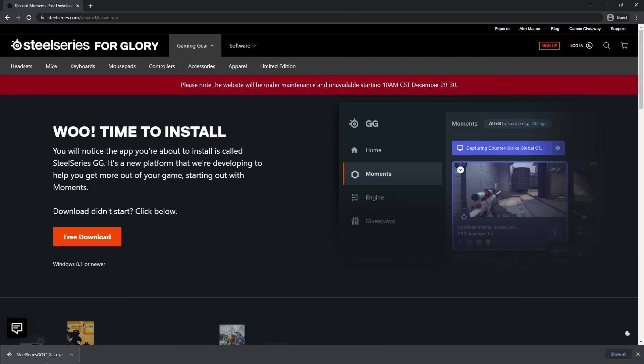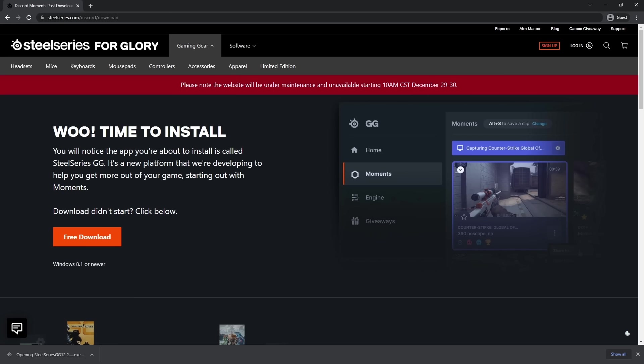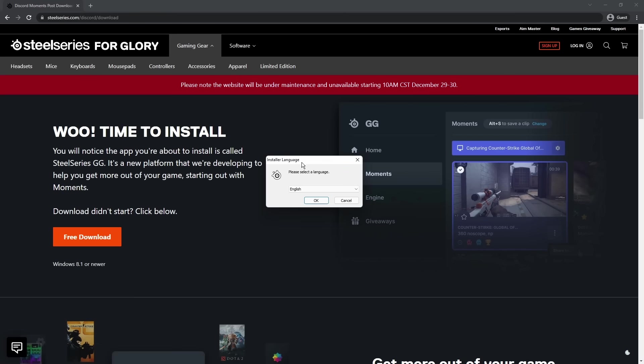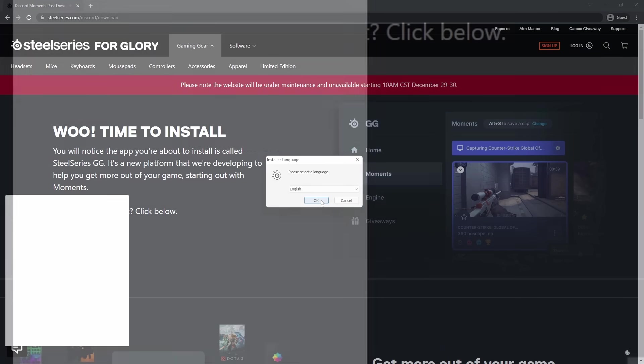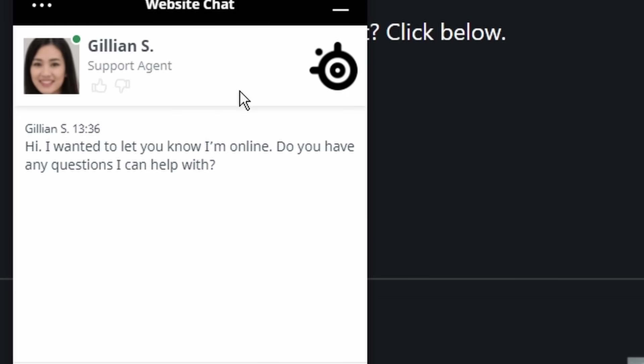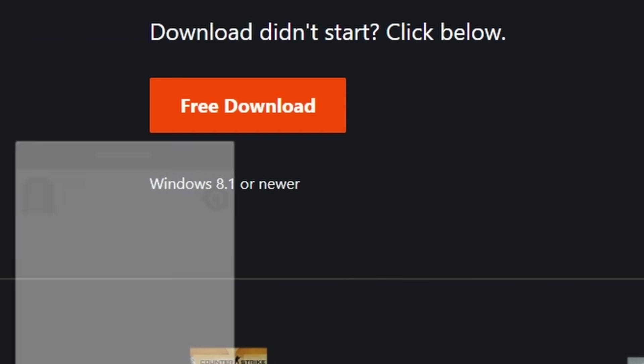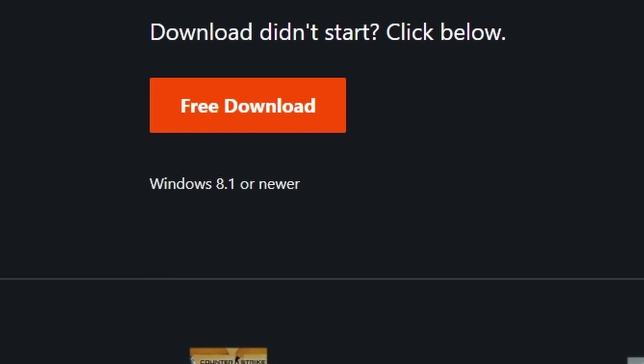So once you download it, click install, and we just want to install the application. Now it'll open up the installer and we just want to click... oh my gosh, Jillian, please. I just want to do a tutorial. Thank you.